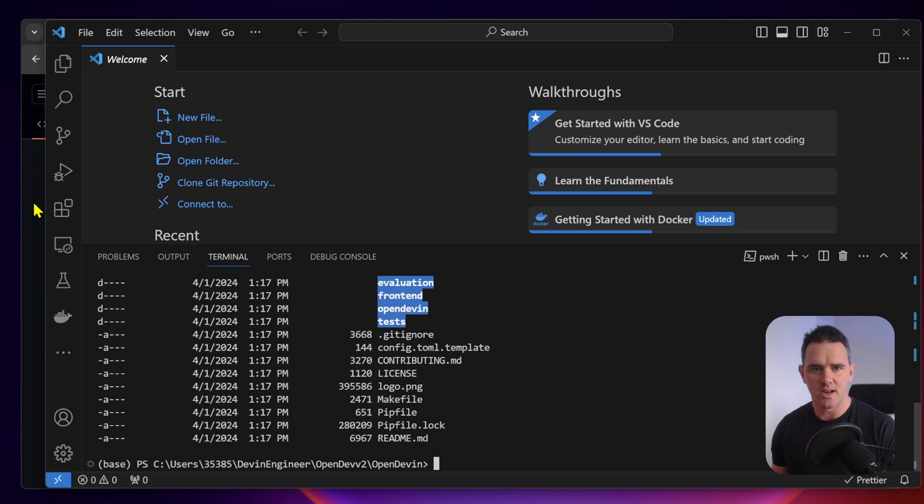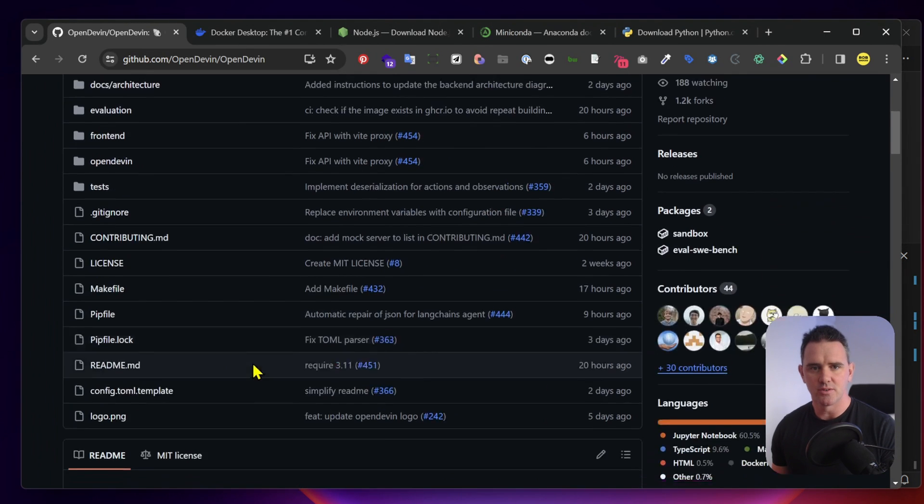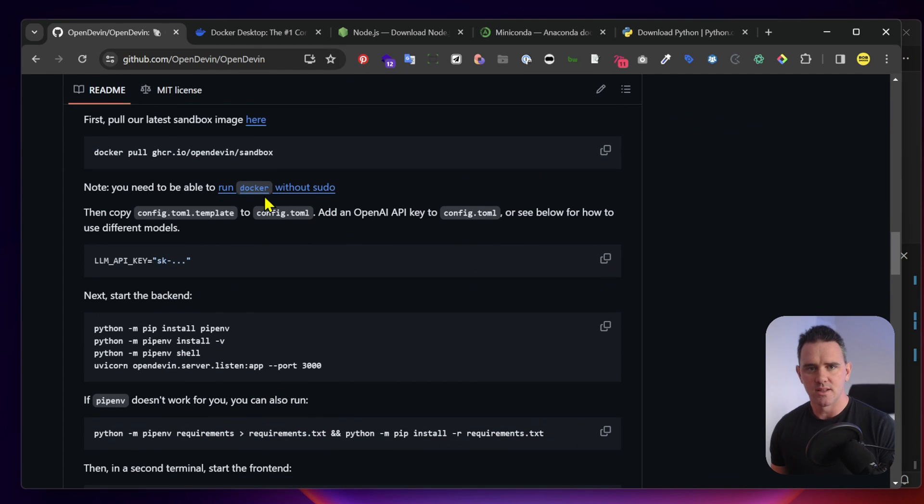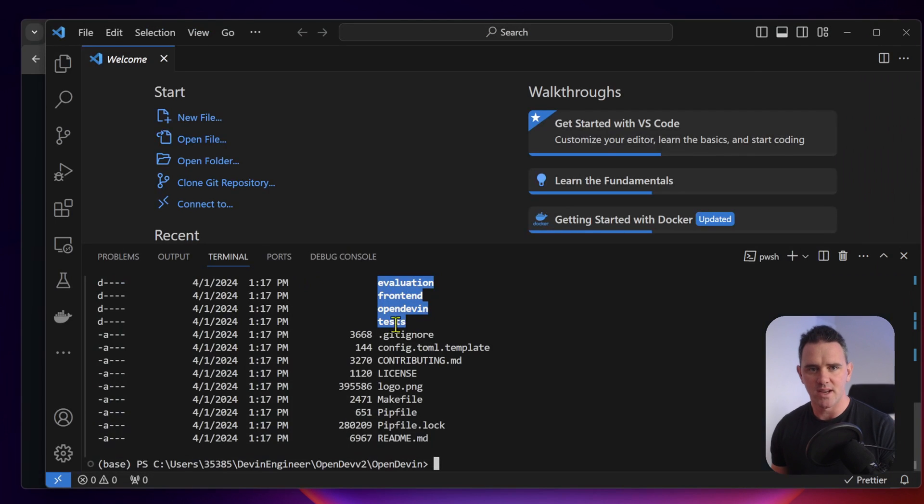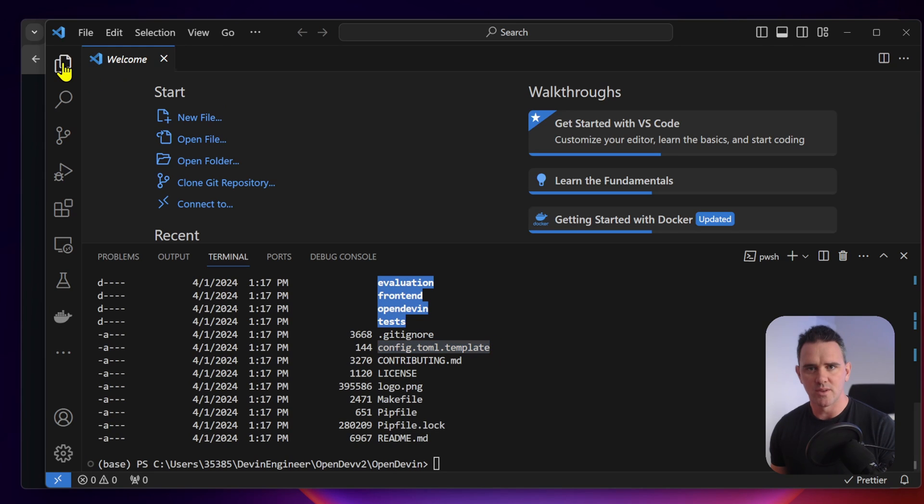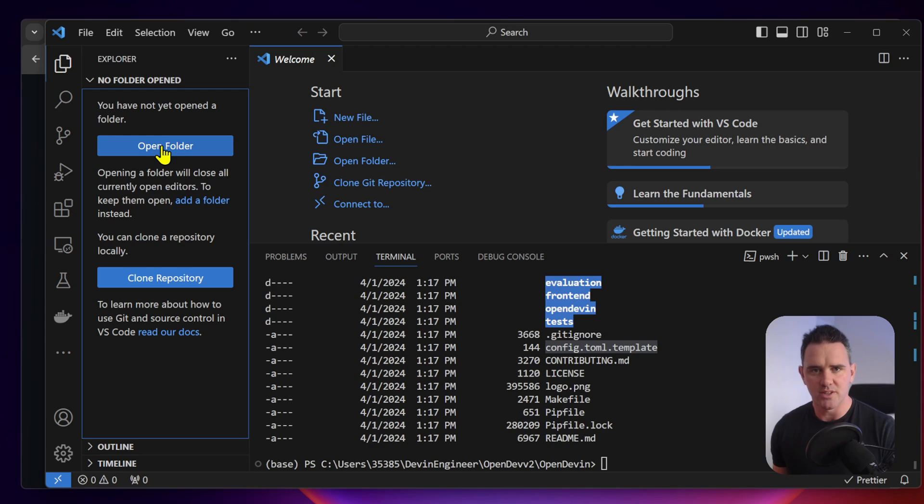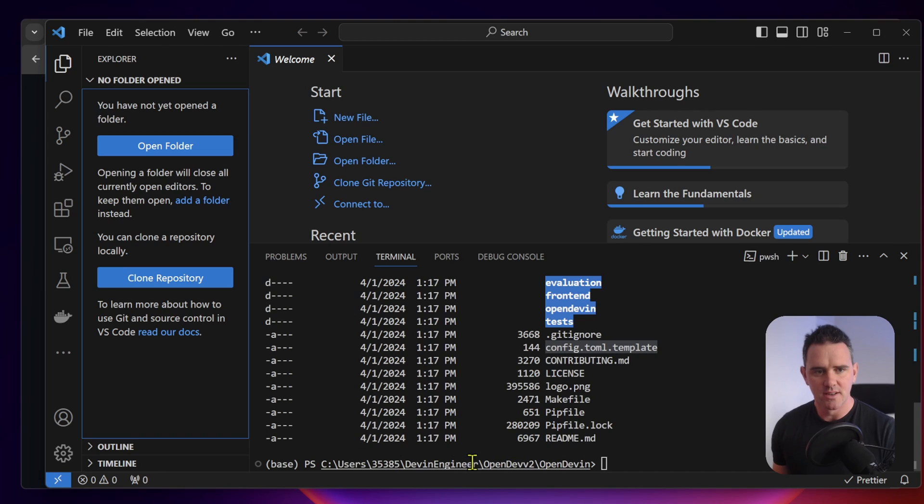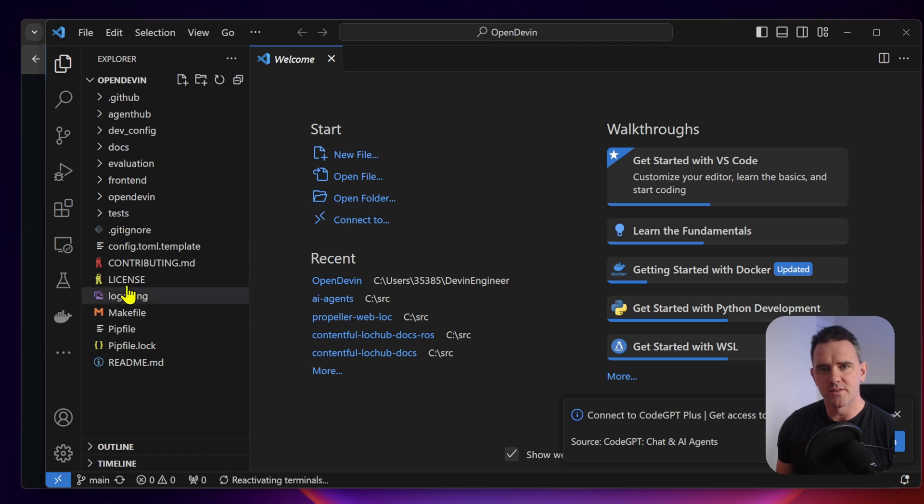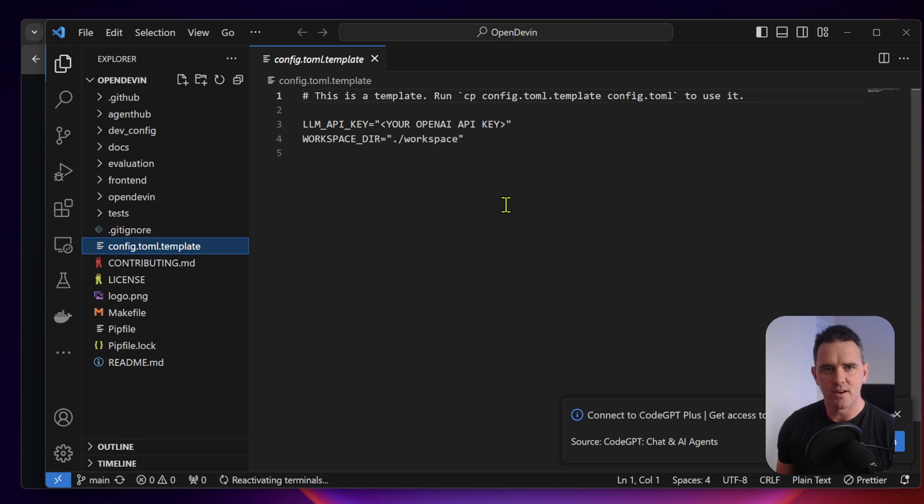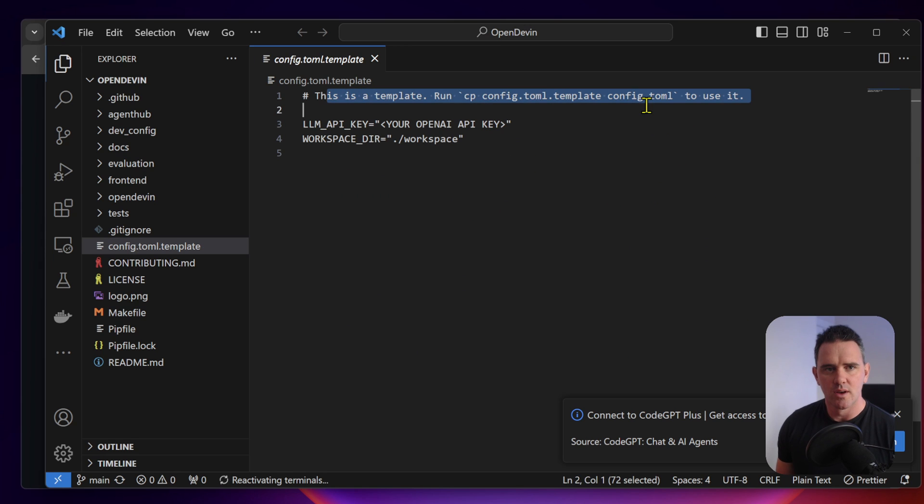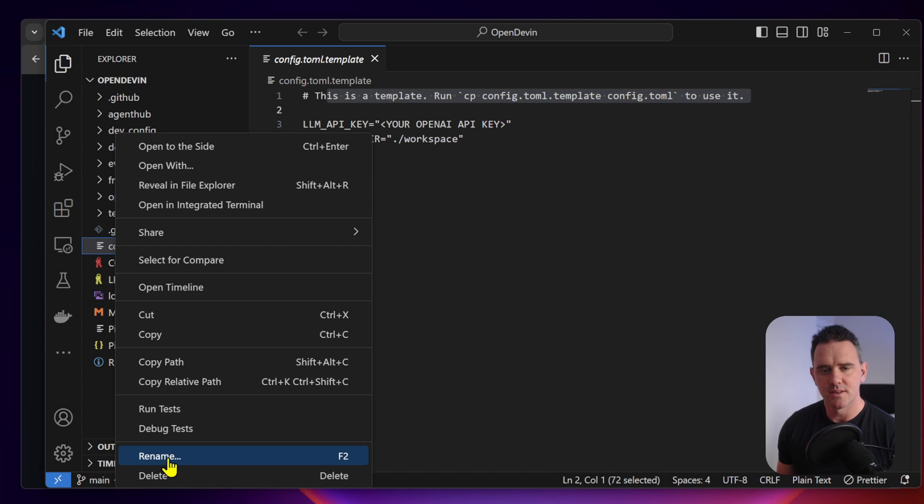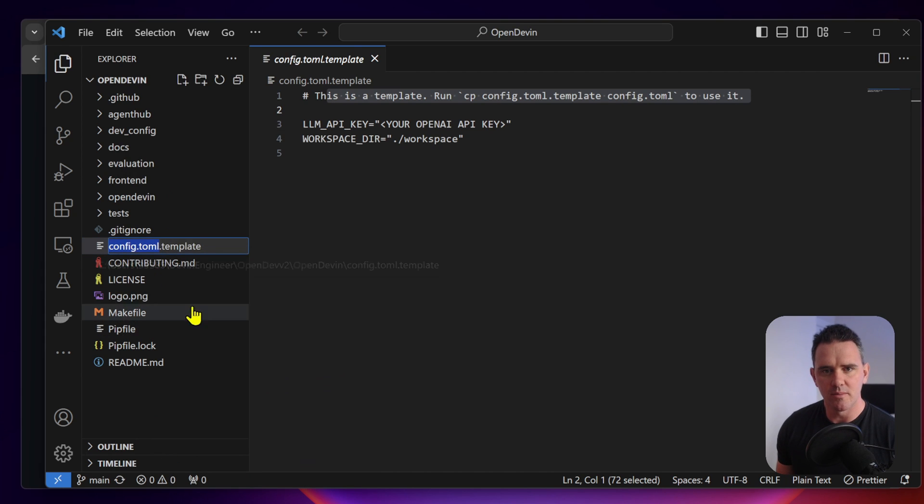One of the first things that we're asked to do is to rename this config file from the template to config. We have the config file. Let's open this folder and add it to the project. Now we can see the config file. This is an empty template. We need to rename this to config.toml.